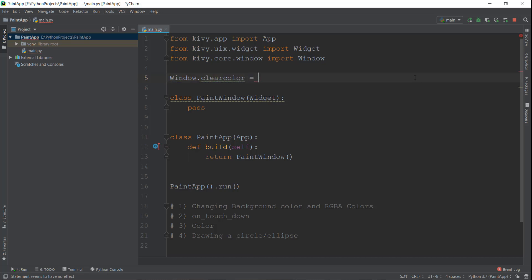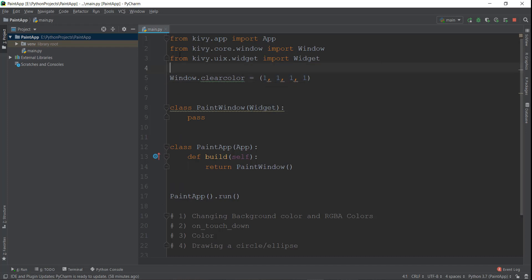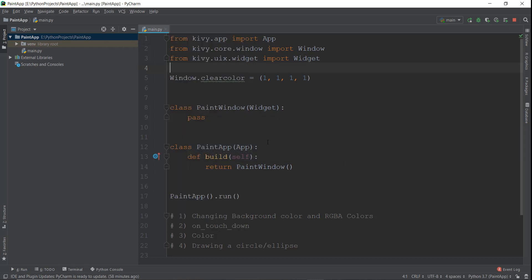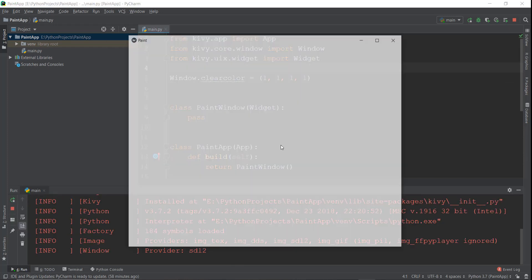We're just going to write Window.clear_color. And then inside this, we're going to provide four values. This is basically the RGBA system, which I'm going to explain to you in a sec. Right now we're just going to put four ones over here. Let me format this properly and run this main.py file again, and you should see the white color on the background.